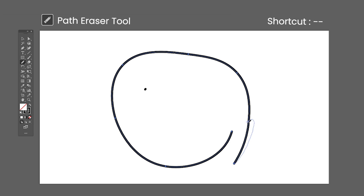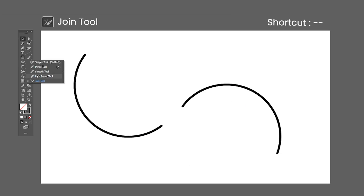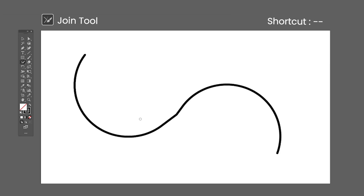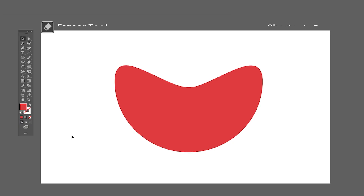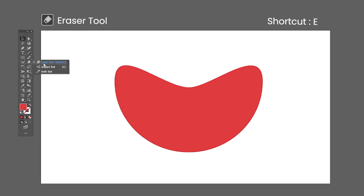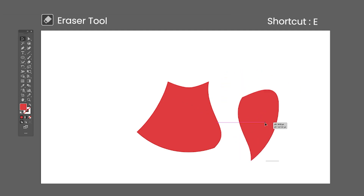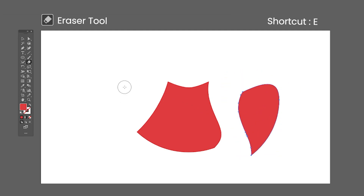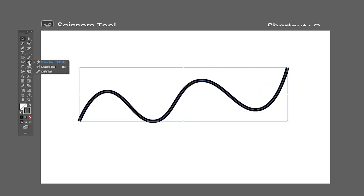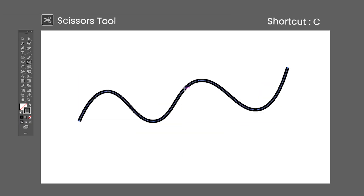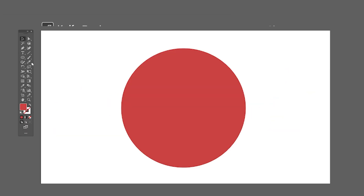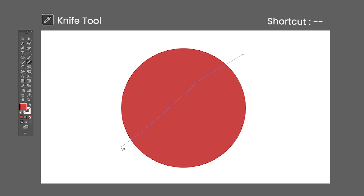The Path Eraser tool is terrible to use. The Eraser tool — click and drag over a selected object to erase parts of it. Press the square bracket keys to change the eraser size. The Scissors tool shortcut is the letter C — click on a path to split it at that specific point. The Knife tool has no default shortcut — click and drag over an object to cut it.